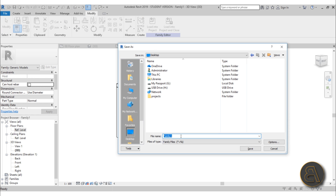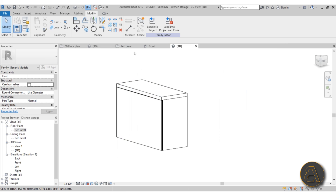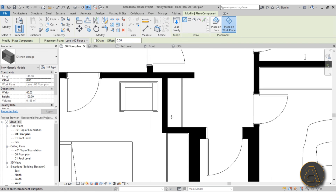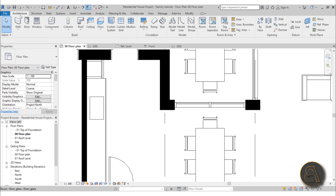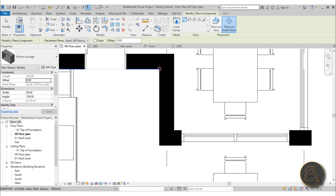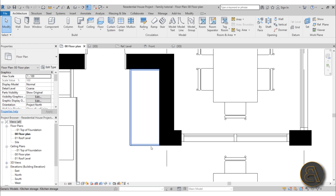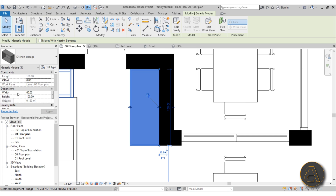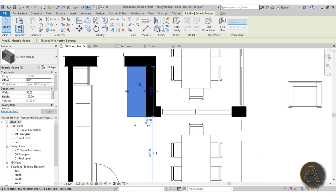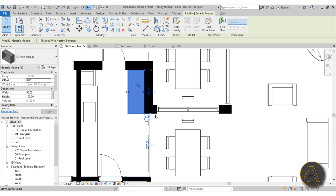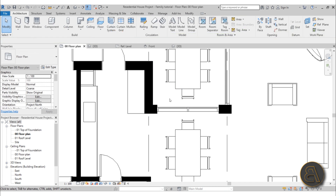Let's save this to the desktop and call it Kitchen Storage. Load it into the project and try it out. Go to Architecture > Component — there we go, it looks perfect. Currently set to 60 cm wide and 100 cm tall, which is what I prefer for kitchen elements. It fits right into the space we want, and if you need adjustments, just drag the endpoints.